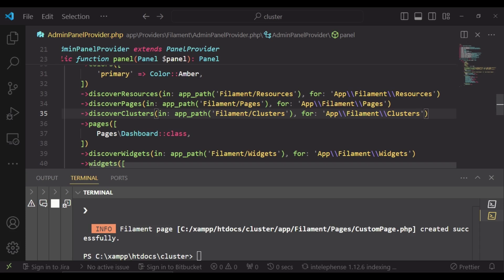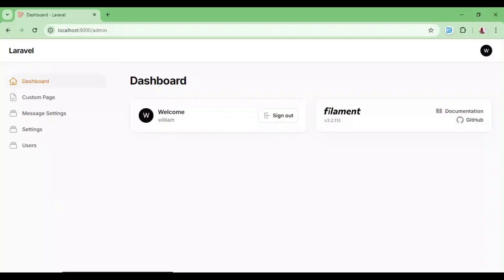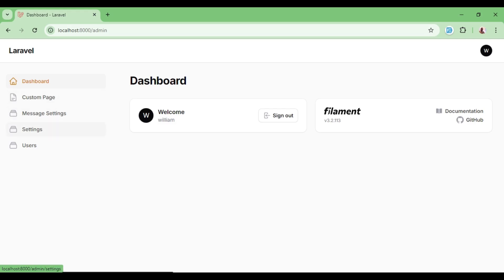After that we can go ahead and create our cluster. So I would like to have our cluster having this custom page. This is just a custom page, it's not a resource, and we have two resources that is message settings and settings.